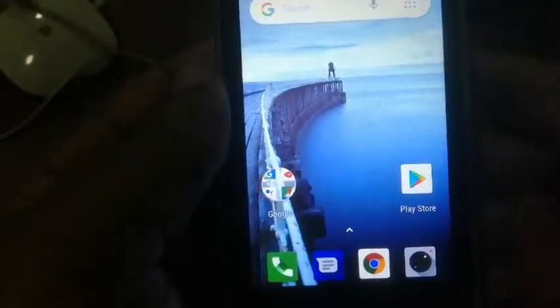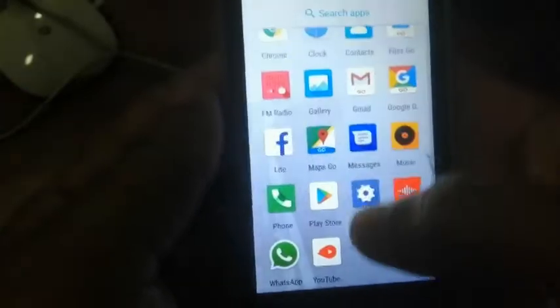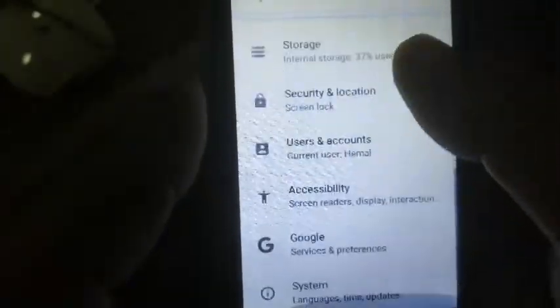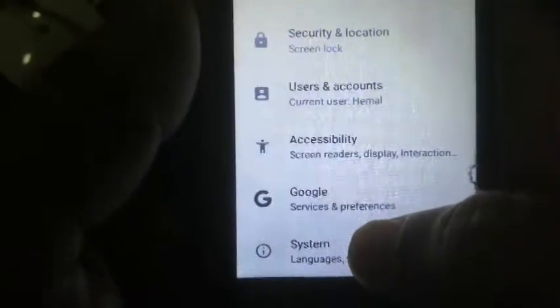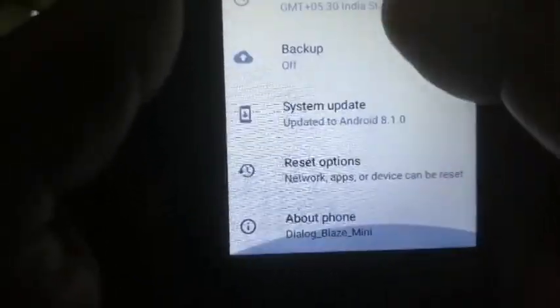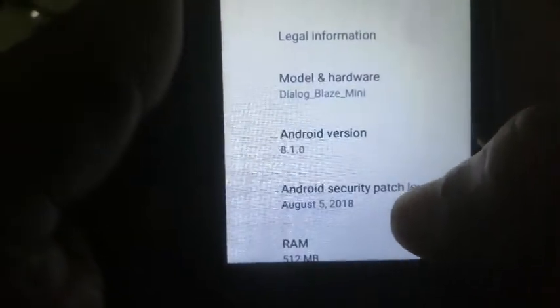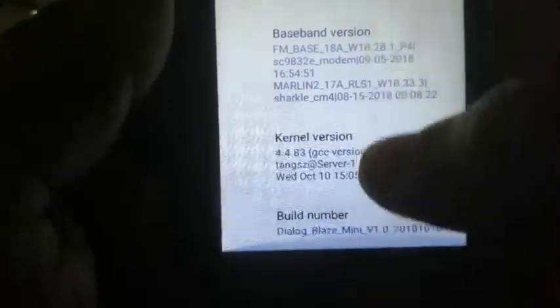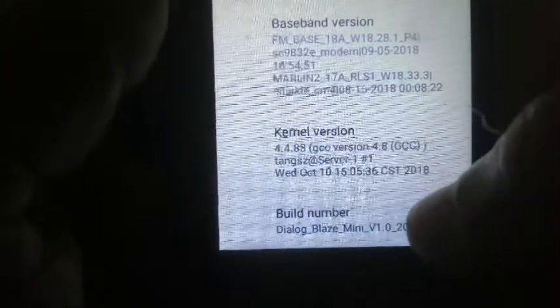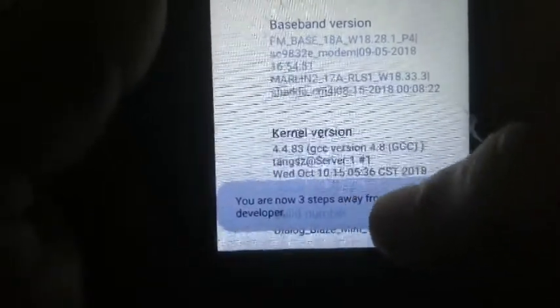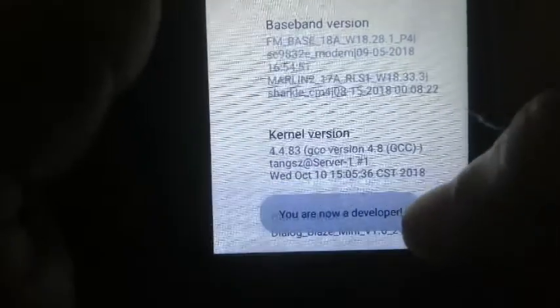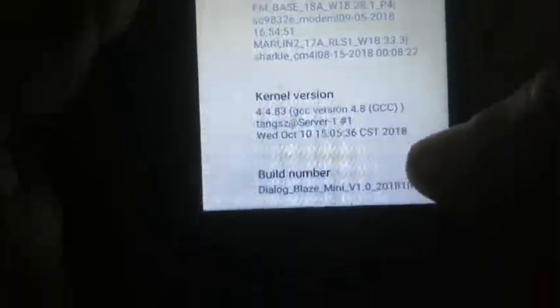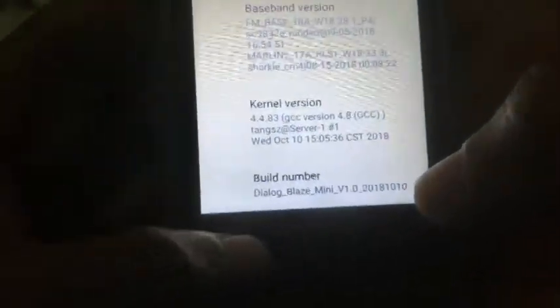First step is to enable developer options and allow USB debugging. For this, go to Settings, System, About Phone. Tap build number seven times. You will see a message. You are now a developer. Go back and now we will see the developer options.